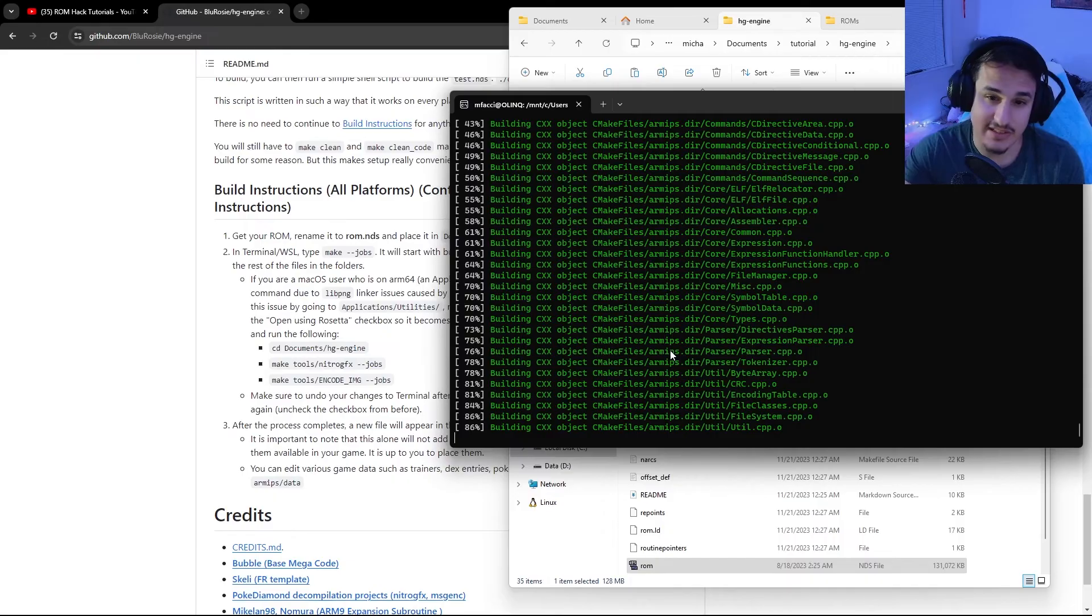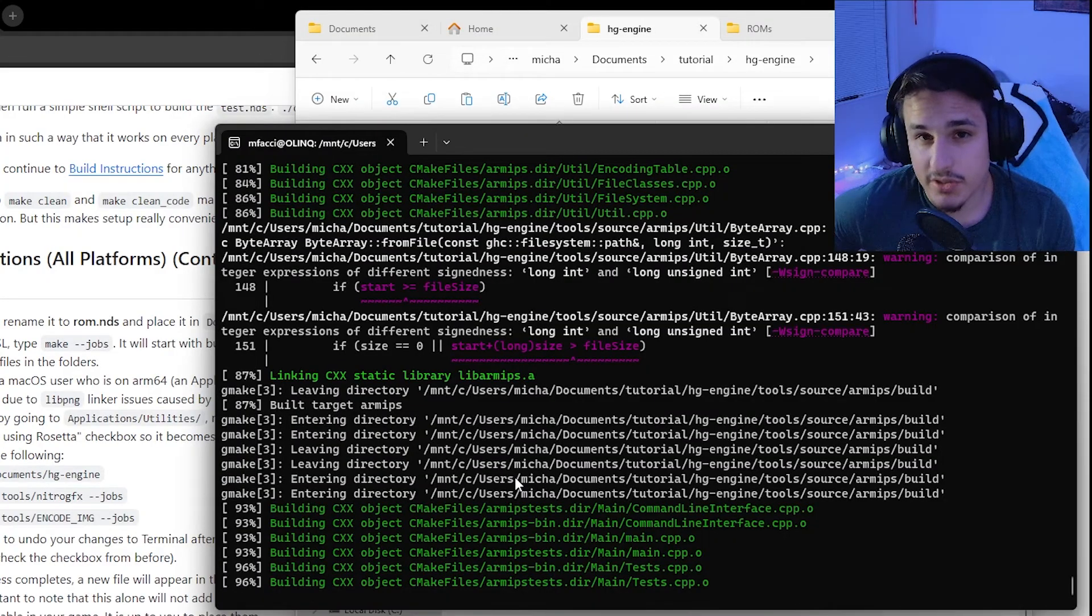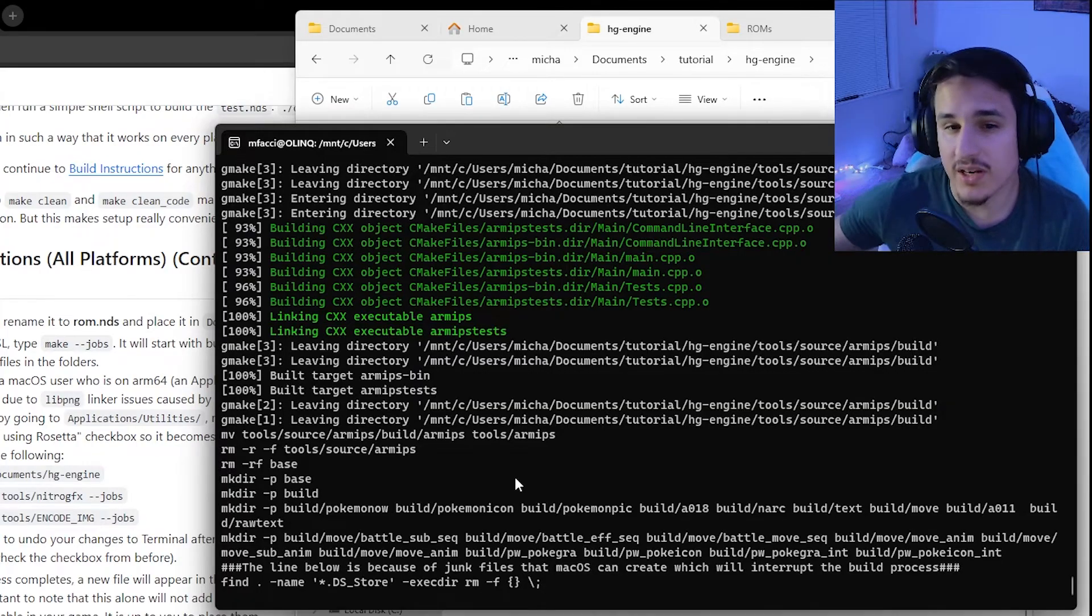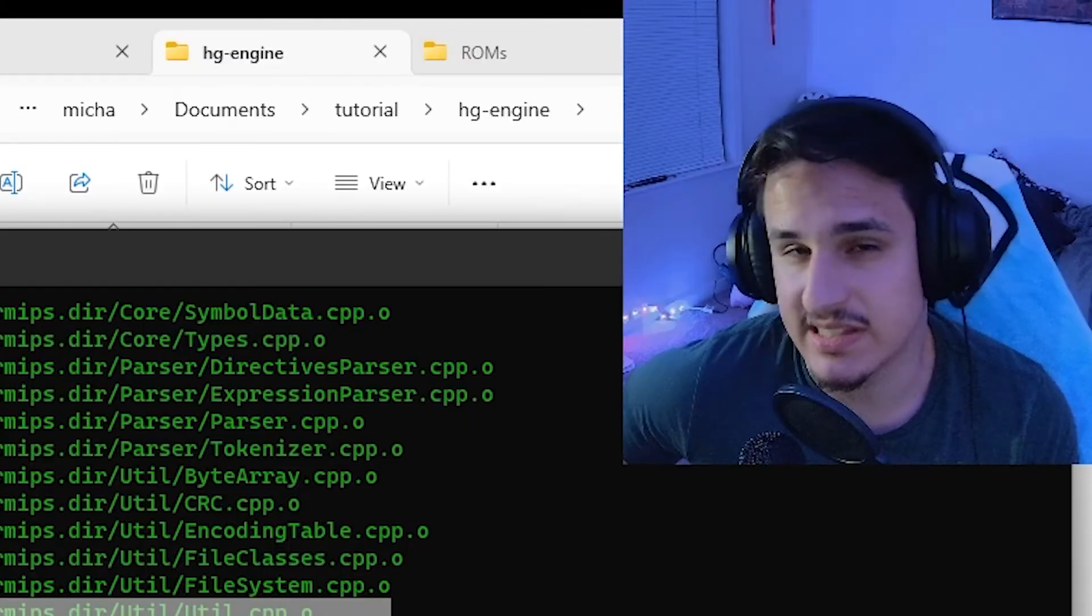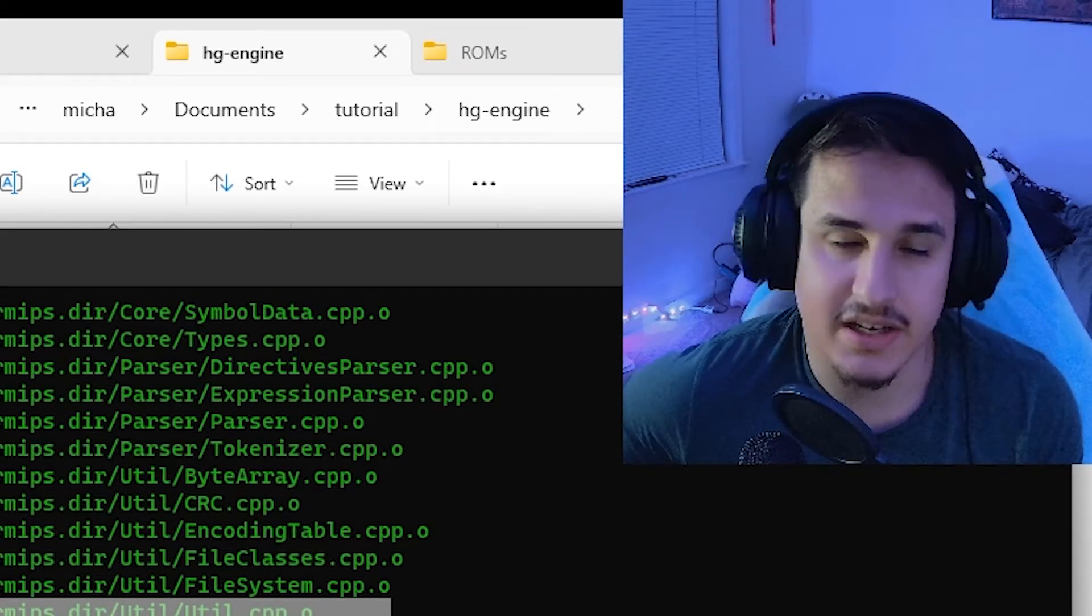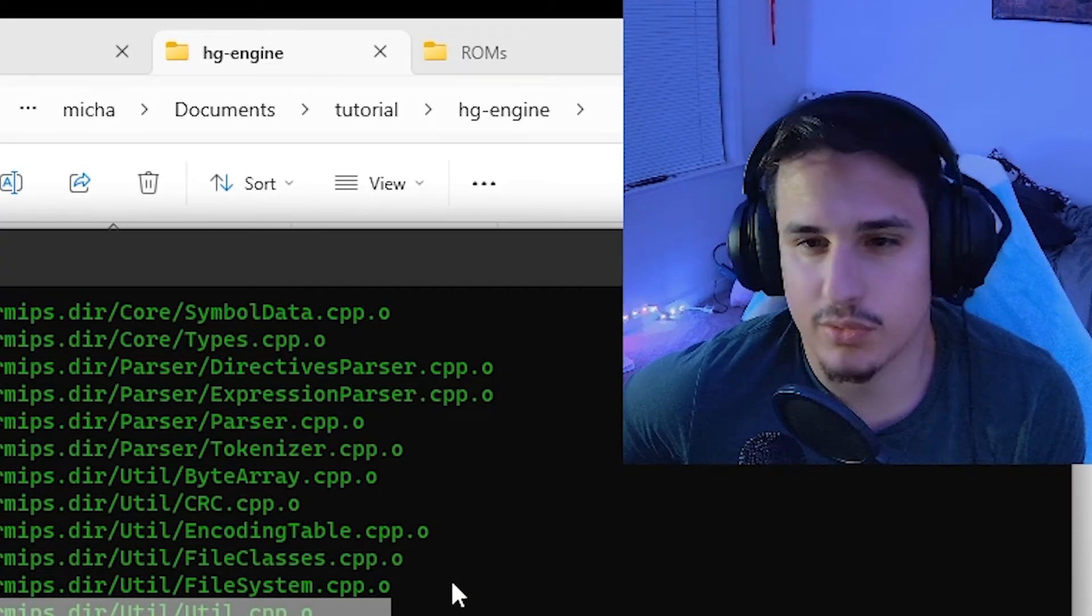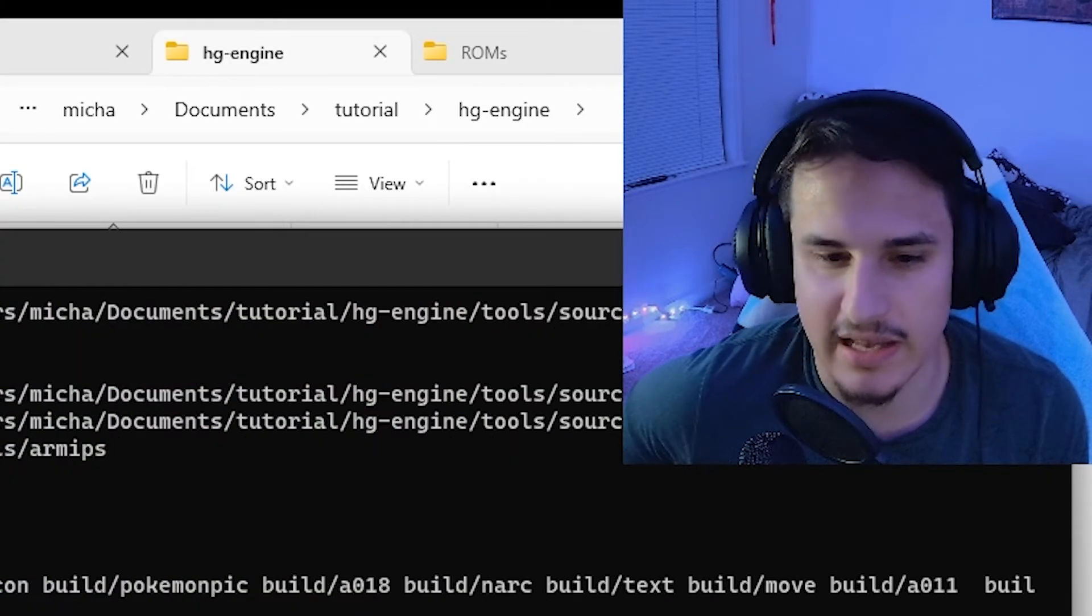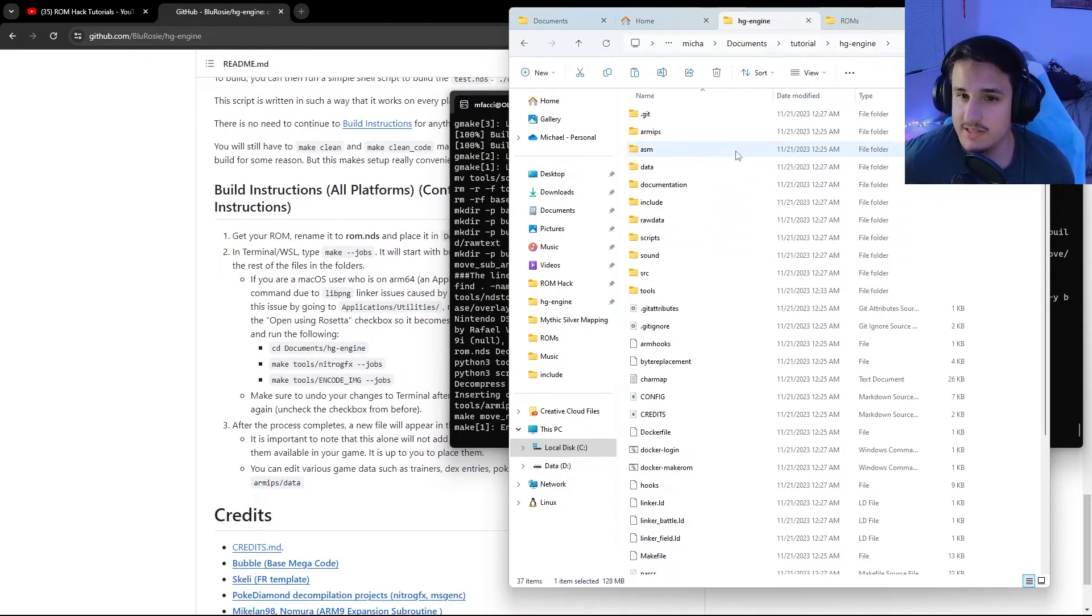It's going to do a lot of things now. It's going to make a lot of different C++ objects in order to build this ROM. It's also going to be doing a lot of things like inserting custom code and the new custom sprites. If you run into a problem where your ROM gets stuck building at around 86%, you're going to want to run just make, M-A-K-E, not make jobs. Sometimes this happens and it just means that Ubuntu ran out of memory. It sometimes does that and it's really weird. This happens to a lot of people. So while we're waiting for this thing to compile, let's actually take a look at different things you can do with this.